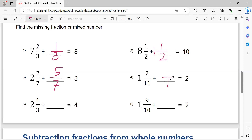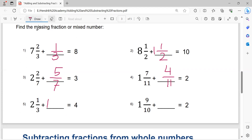Eleven minus seven equals four. Four minus two equals two. Two minus one equals one — always minus one. Four minus two equals two. Two minus one equals one. Denominator three: three minus one equals two. The solution is one and two-thirds.